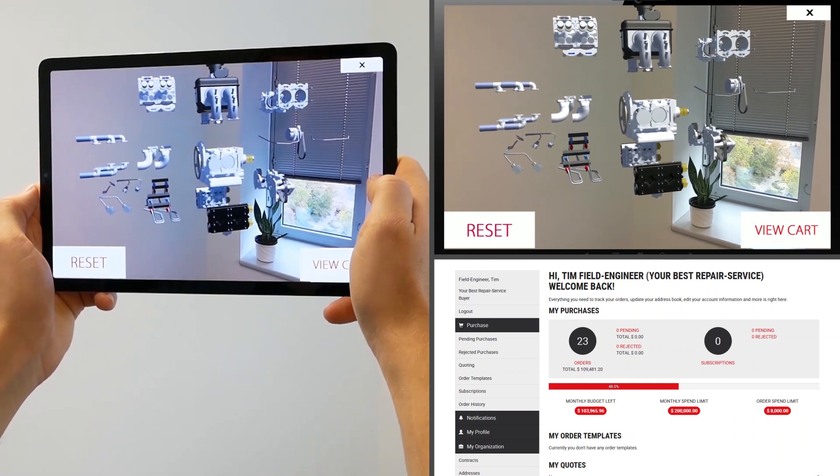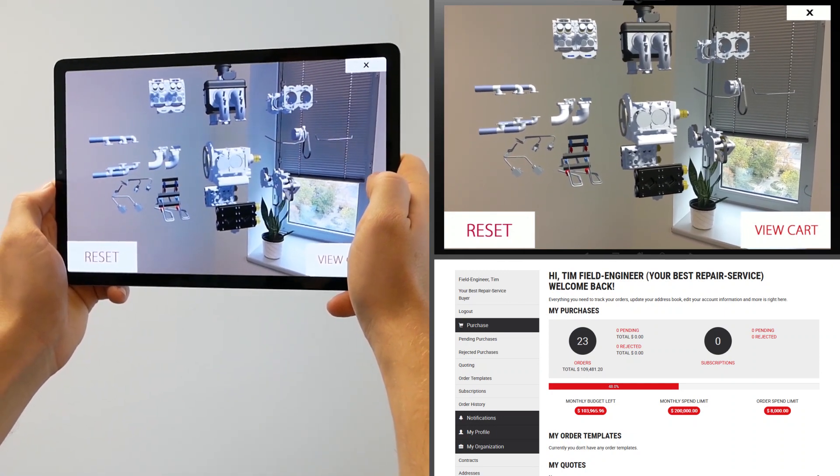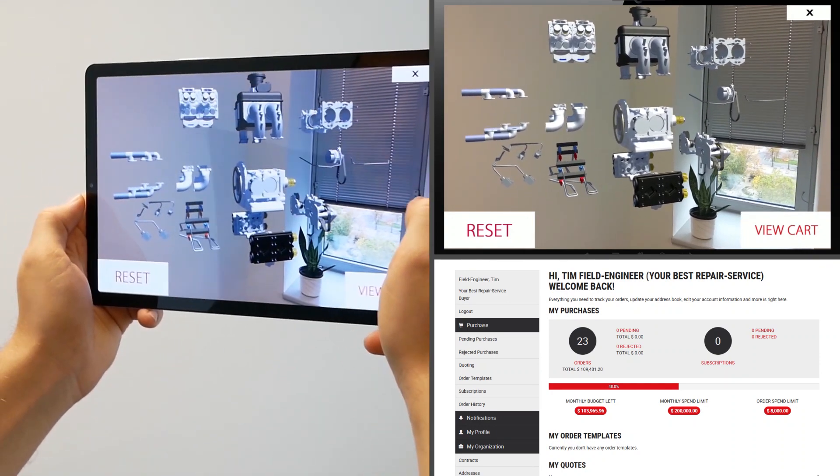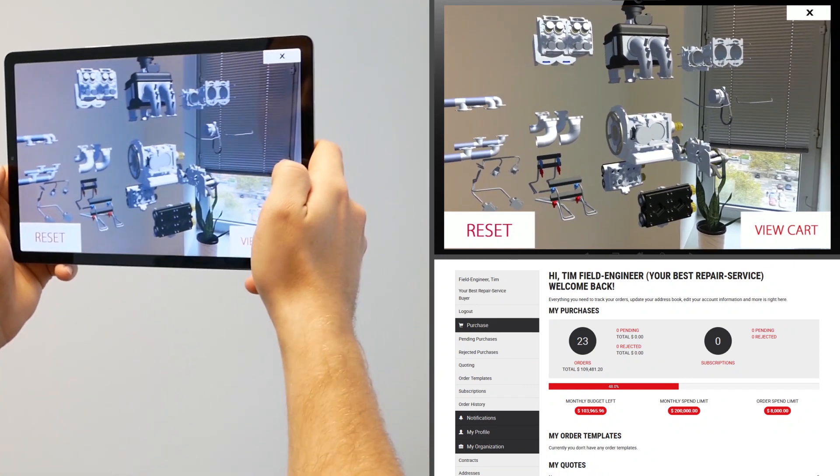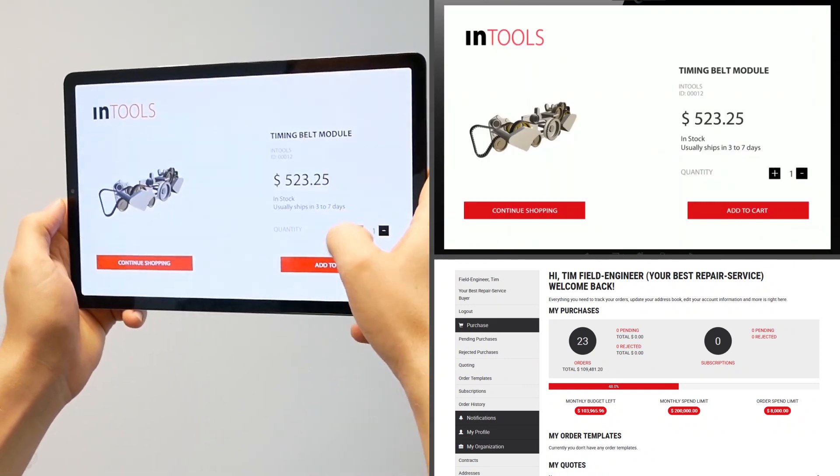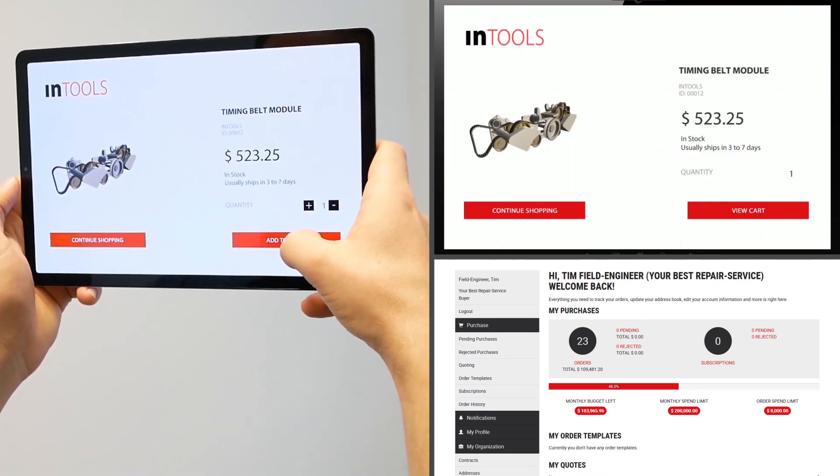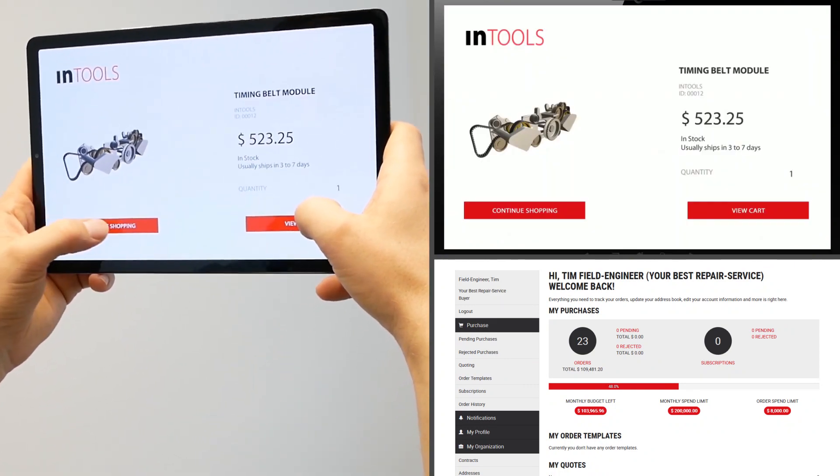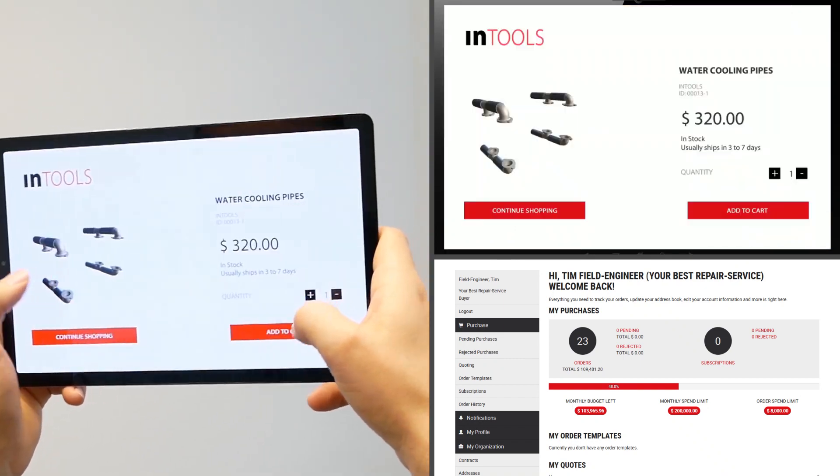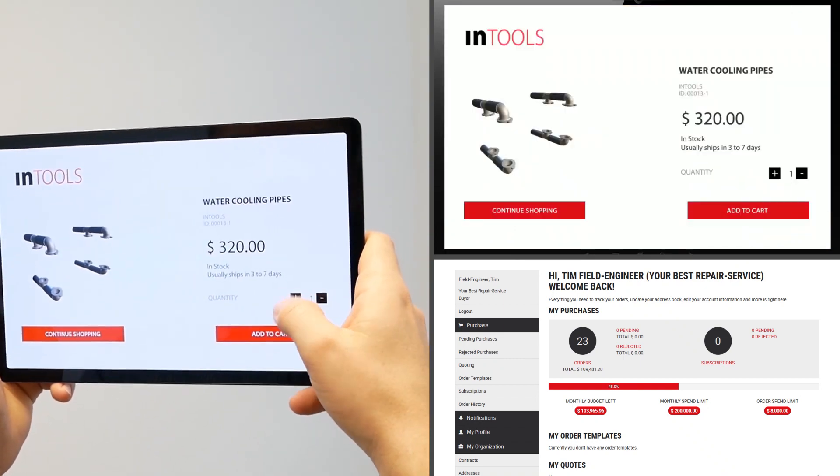Now Tim simply disassembles the 3D model step by step, clicks on product components and precisely identifies and orders the required parts completely frictionless.